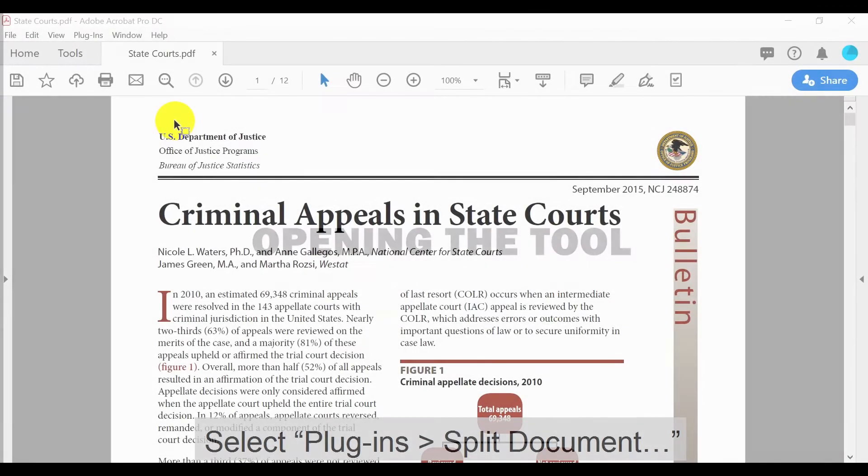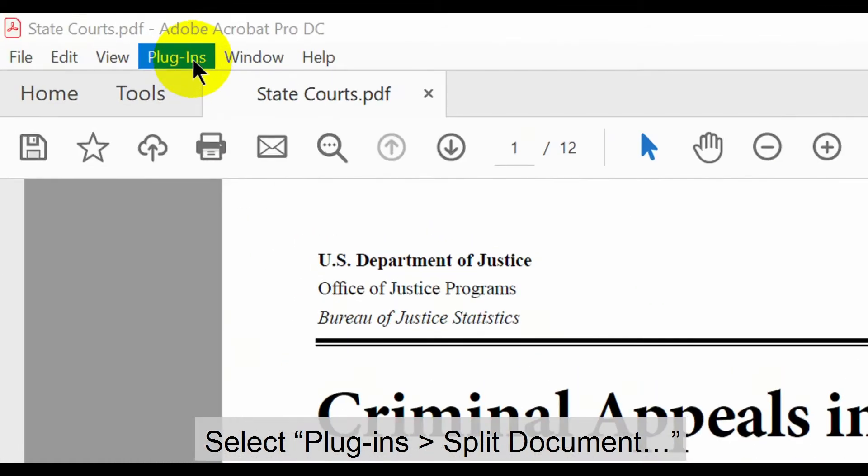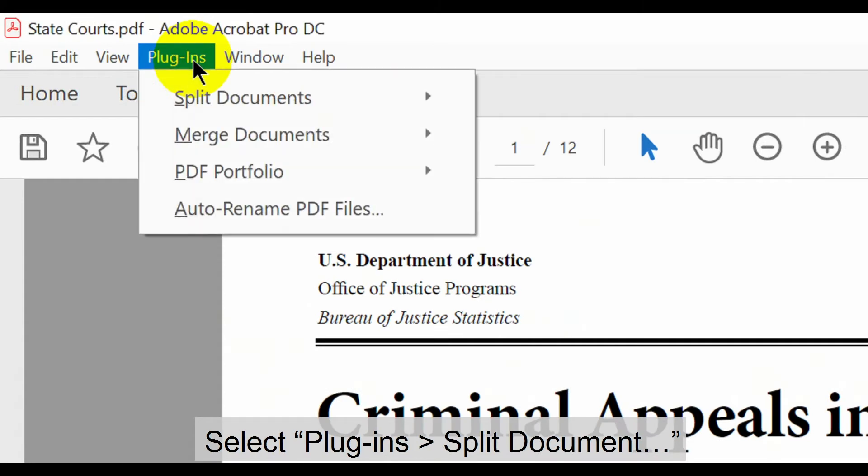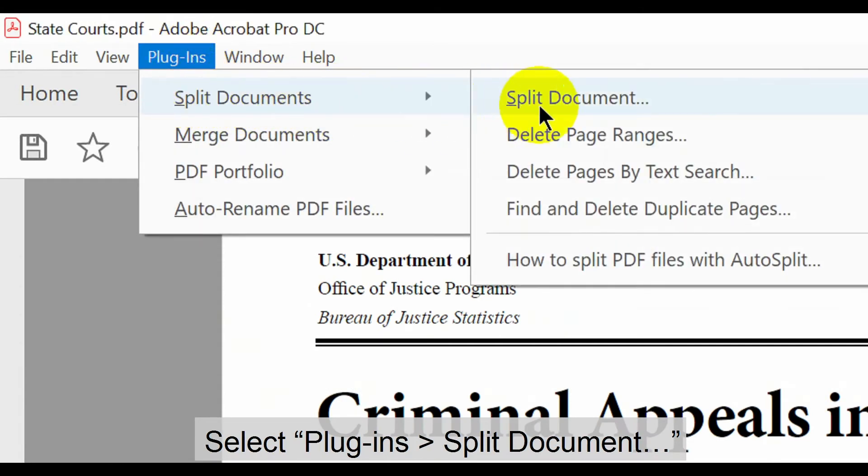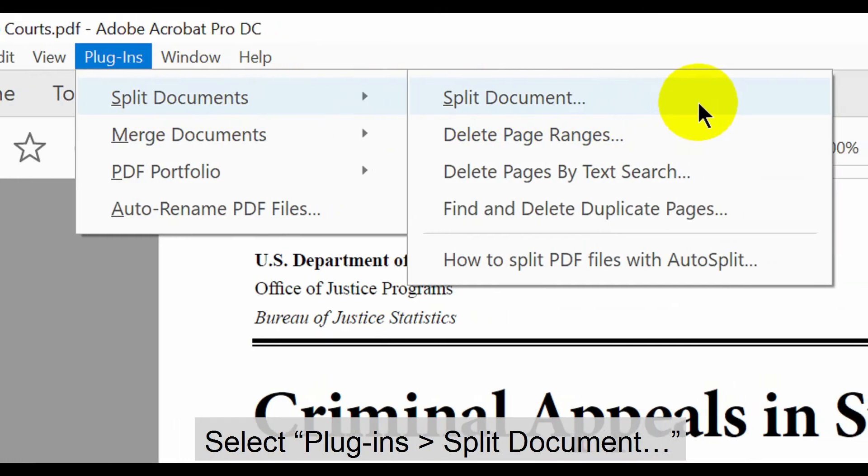Let's take a look at how to use this tool. With the suitable documents open in Acrobat, select Plugins in the upper menu, then both split documents options.